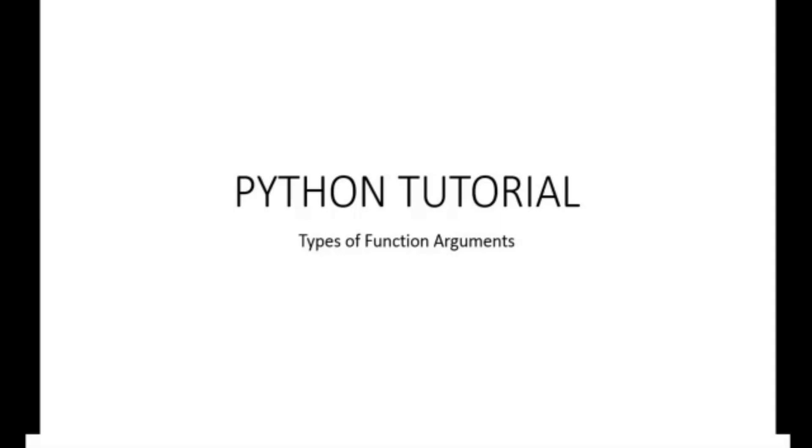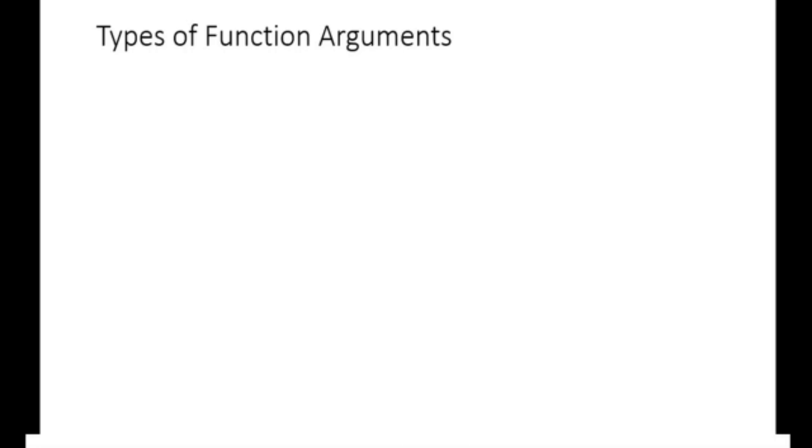In Python, there are several types of function arguments that you can use when defining and calling functions. These arguments allow you to pass values into a function and control how the function operates. In this tutorial, we shall explore the following types of function arguments.